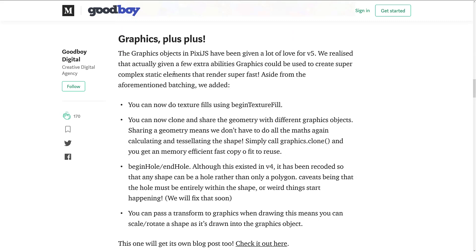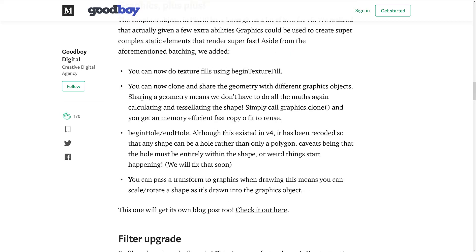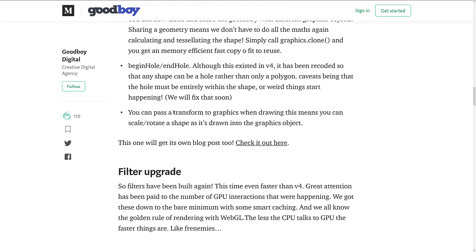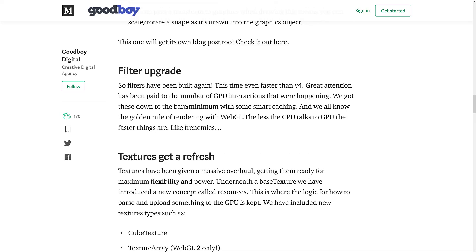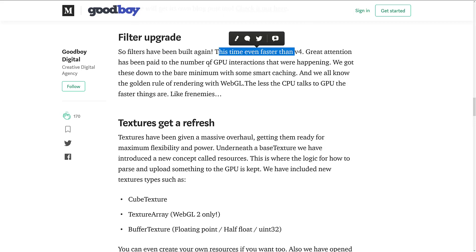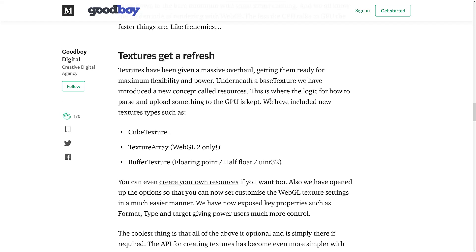Graphics objects have also been given a lot of love. You can now do texture fills, clone and share geometry with different graphics objects, punch holes in things, and transform graphics when drawing — meaning you can scale and rotate a shape as it is being drawn into the graphic object. Filters, which we just saw in action in the earlier demo, have been upgraded: they're faster than in V4 with less GPU interaction, so they should just perform better overall.